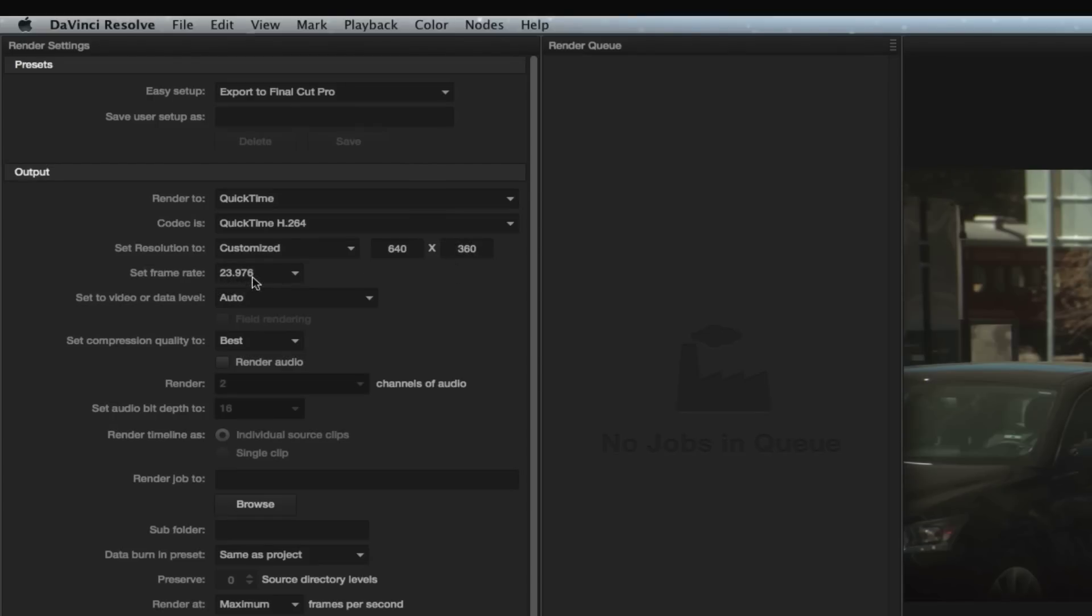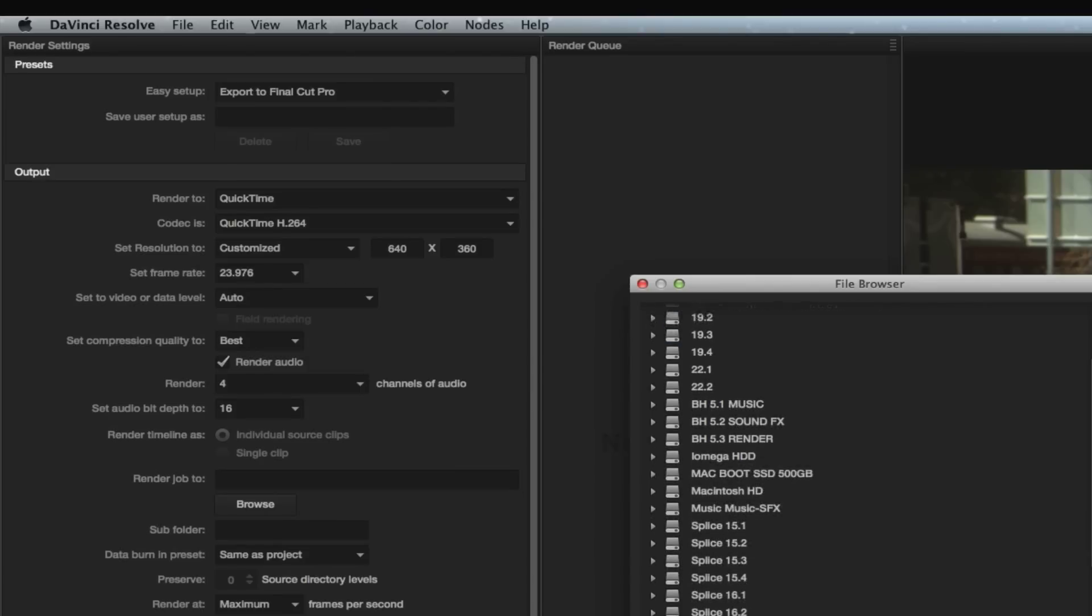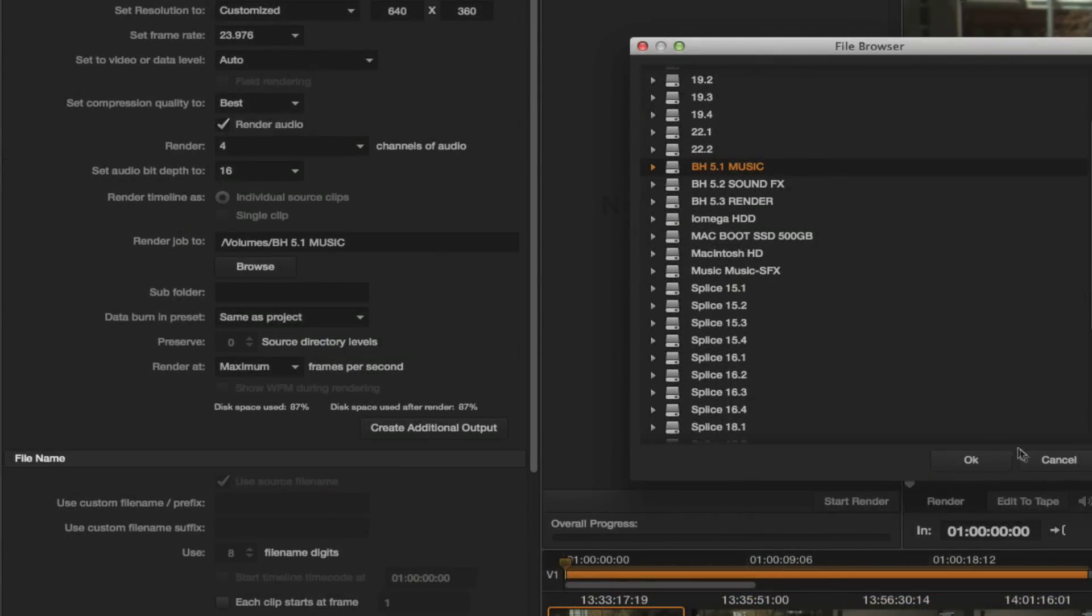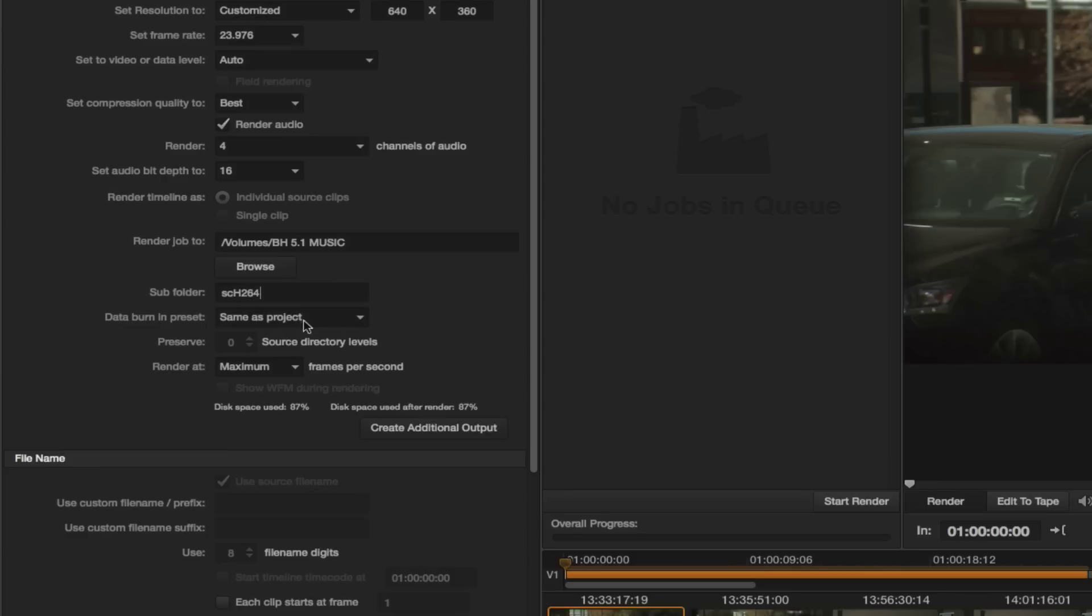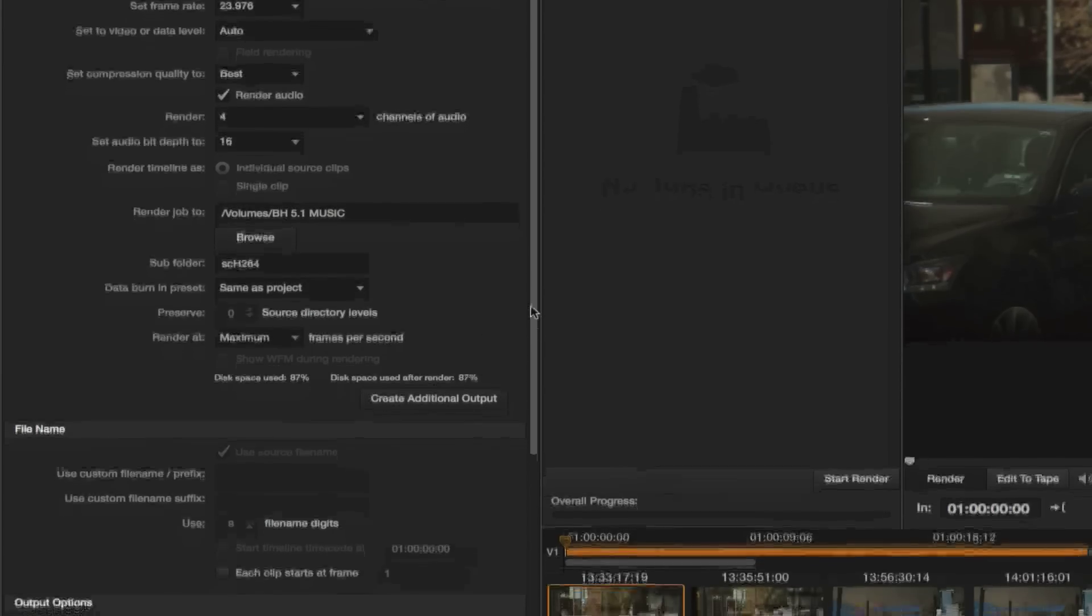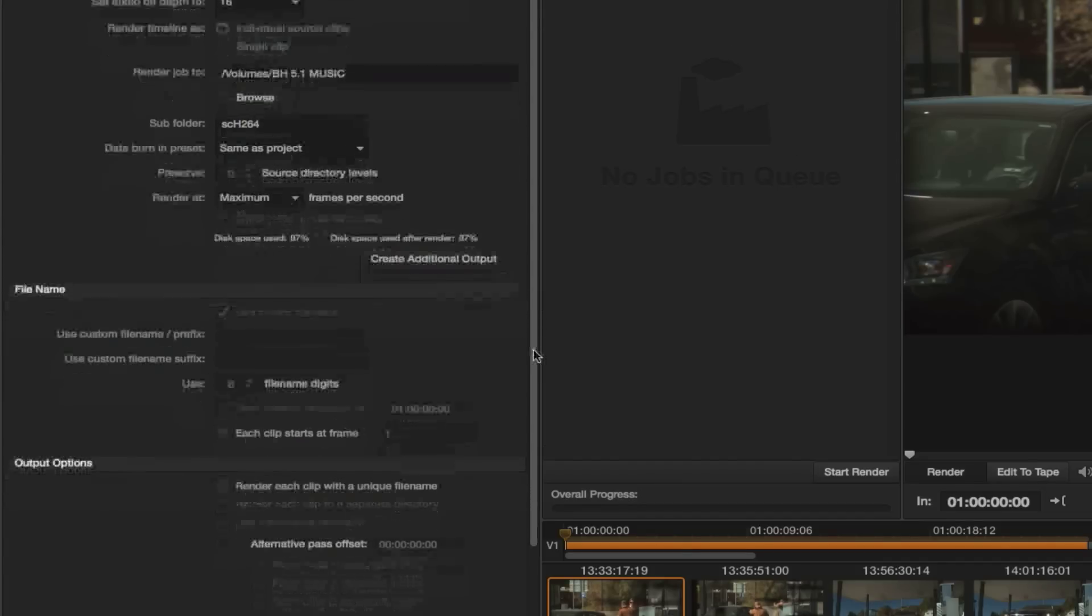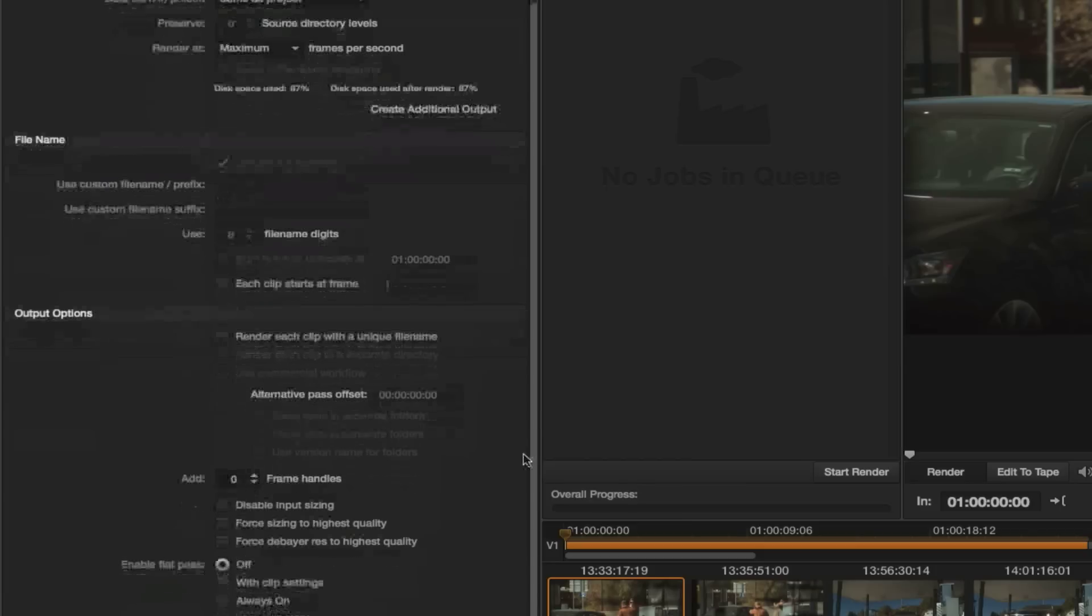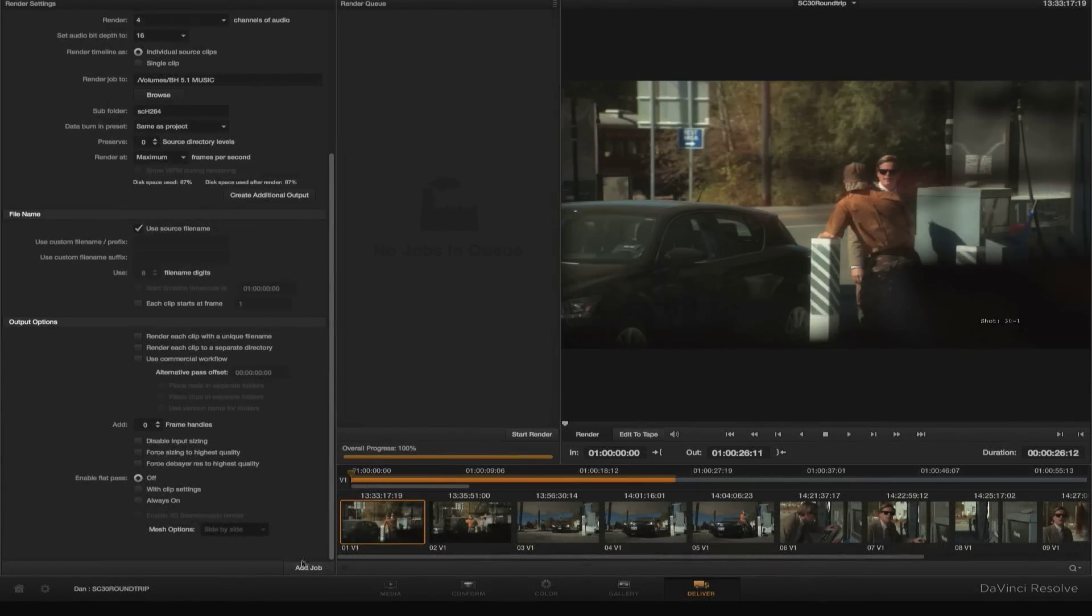That's the correct frame rate we're carrying through. We do want to render our audio and take all four channels. Yes, this is very important: we're going to render out as individual source clips. Let's save this job somewhere good. I'm going to save it over to my music drive for now, and then make a subfolder inside here that says Scene 30 H.264.